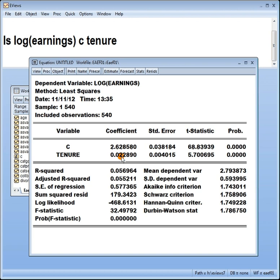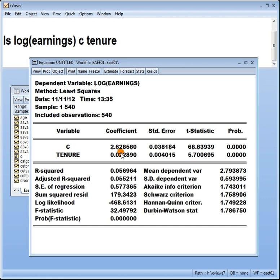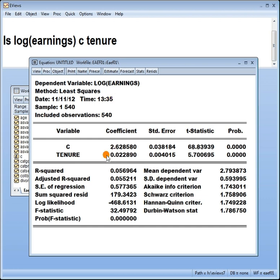Now if you say that to someone, they're not going to understand you because what the heck is a log? So the other way you can do it is like this: for a one unit increase in tenure, earnings increases by this number times 100%. In other words, you've got a log-lin model, the interpretation of the coefficient is that if x goes up by one unit, the y will go up or down, depending on the sign, by 100 times this figure, percent.